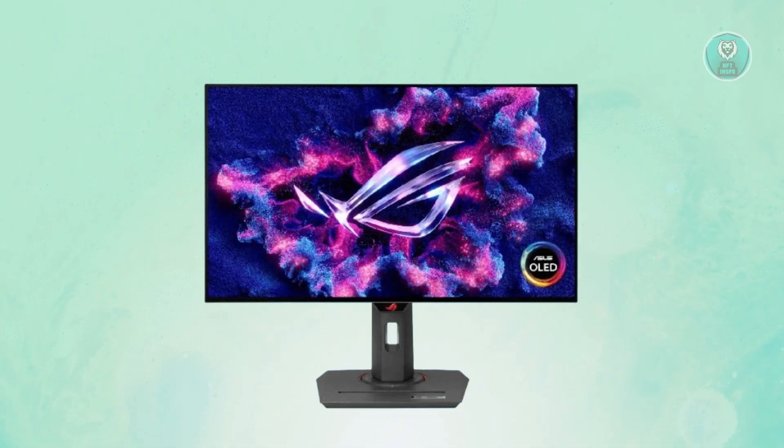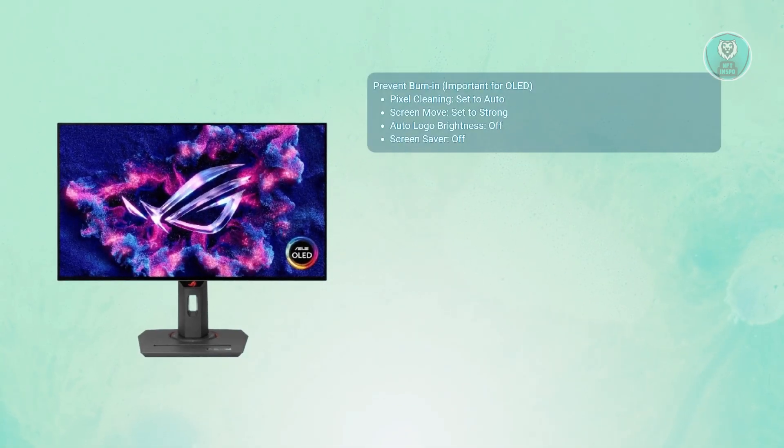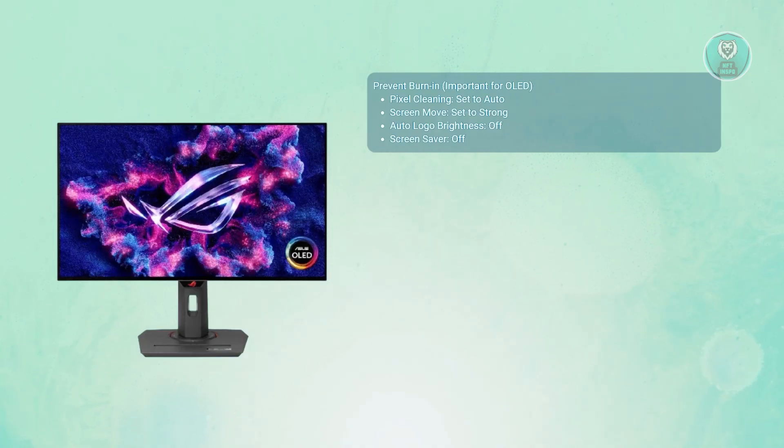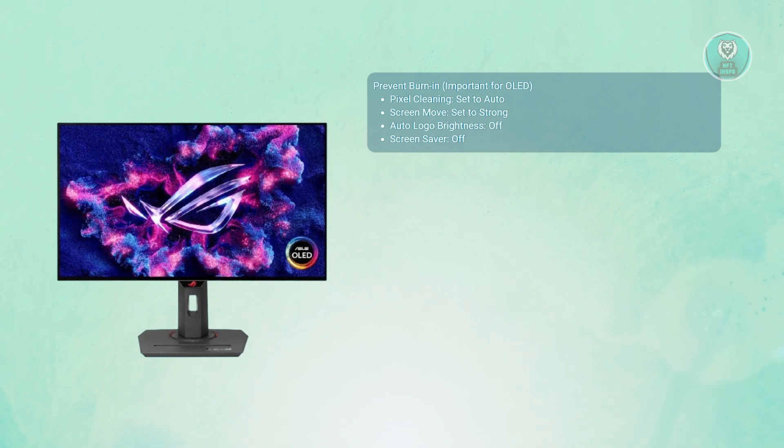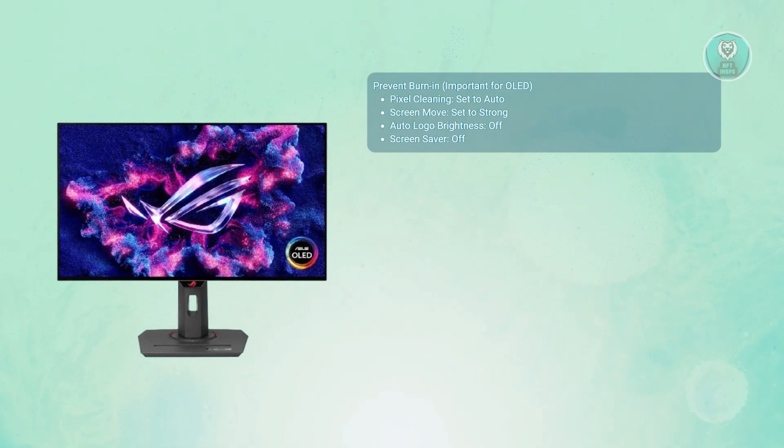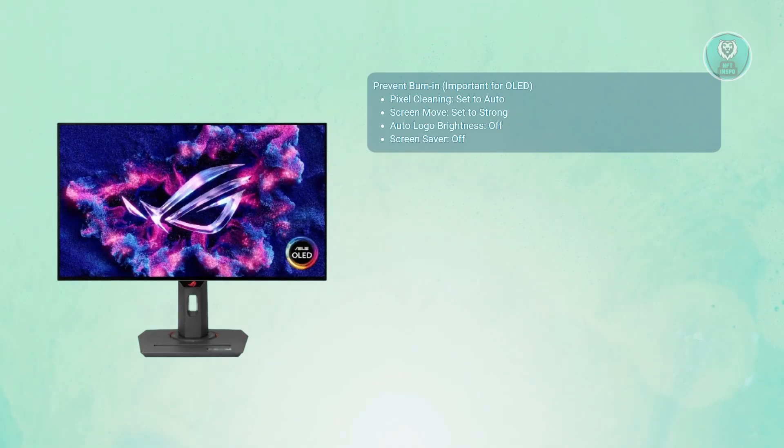First is pixel cleaning and screen protection. Let's start with keeping your OLED panel healthy. For pixel cleaning, you want to set this to auto so it quietly works in the background whenever your monitor is in standby. This helps prevent long-term image retention or burn-in.